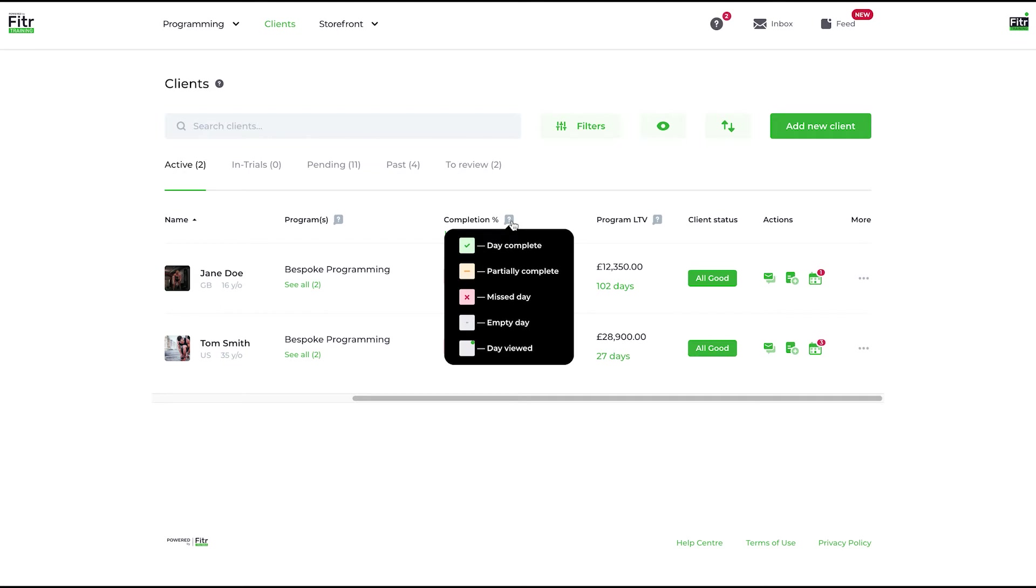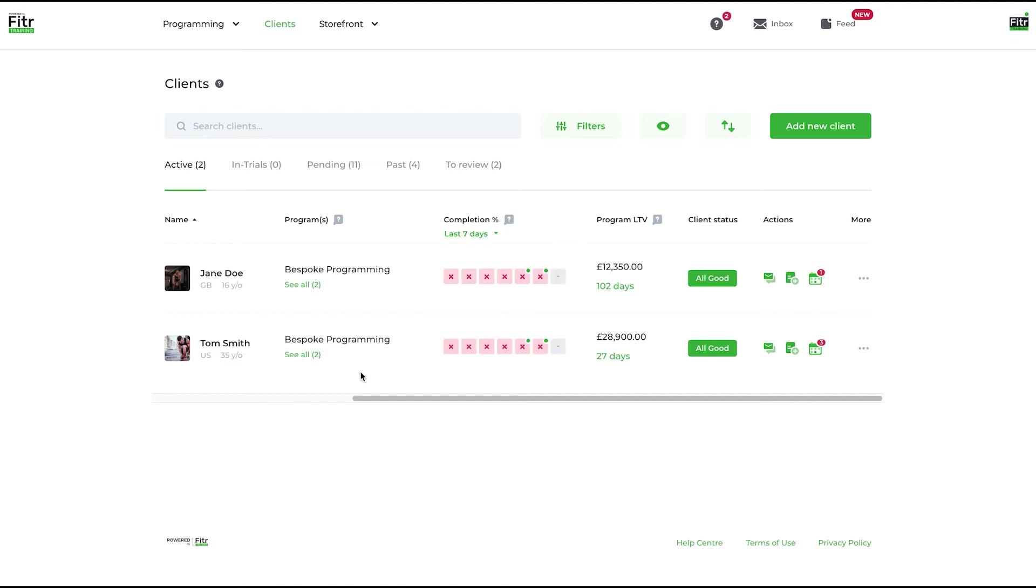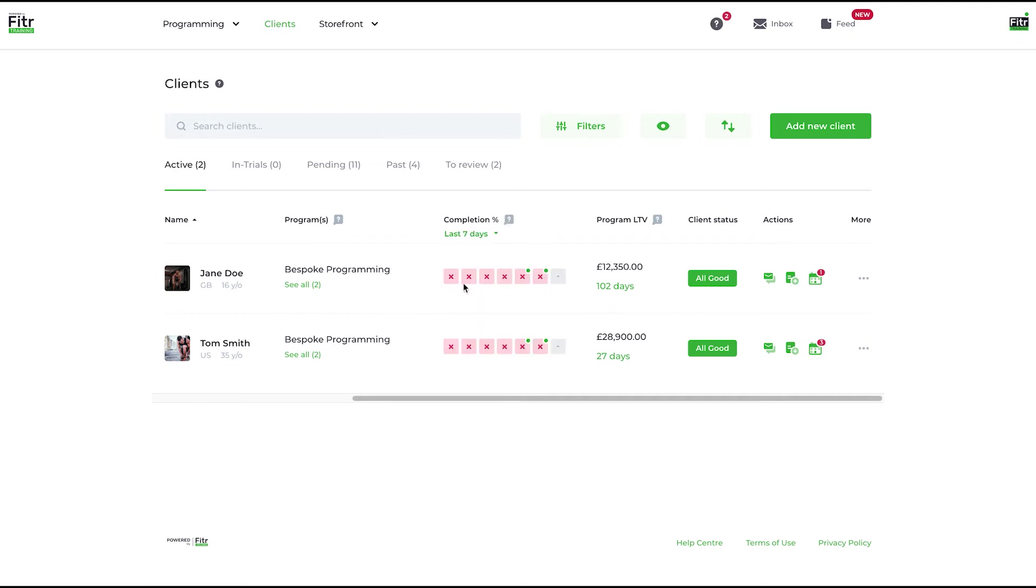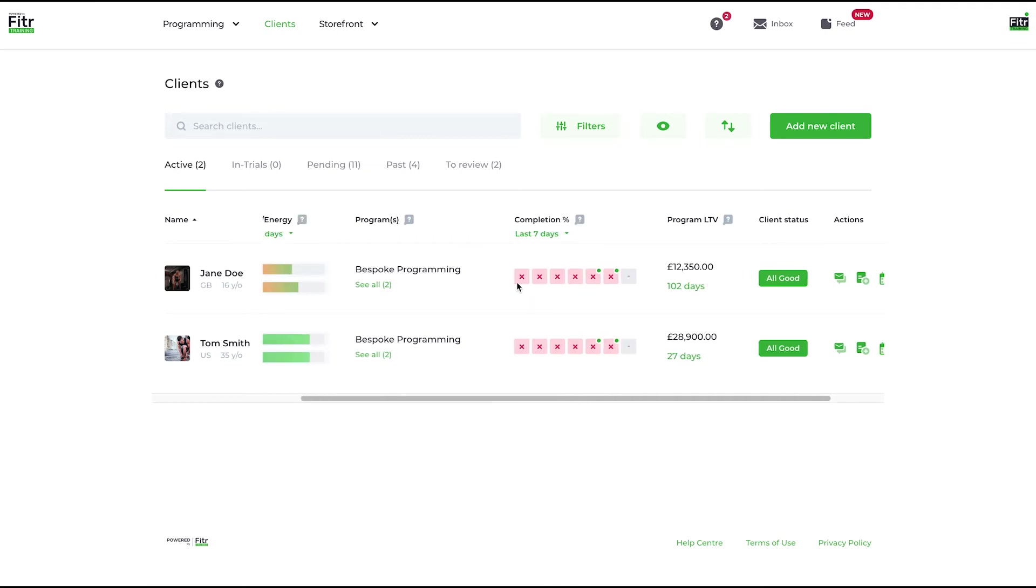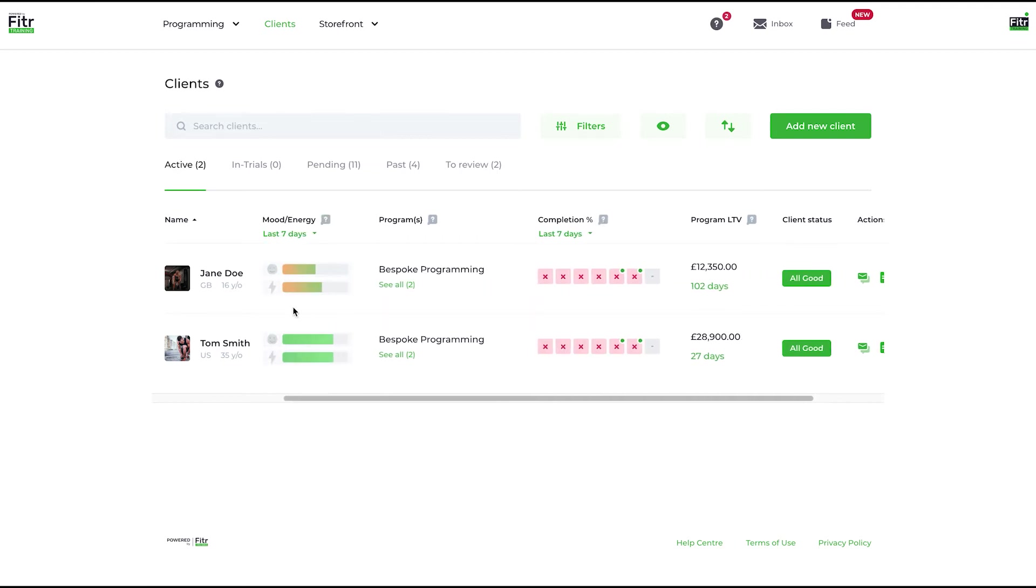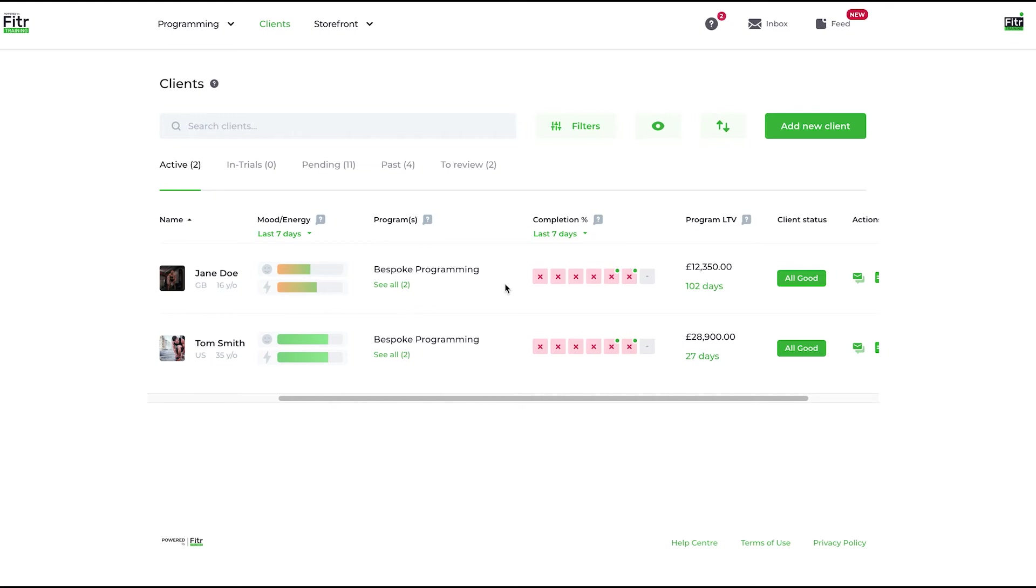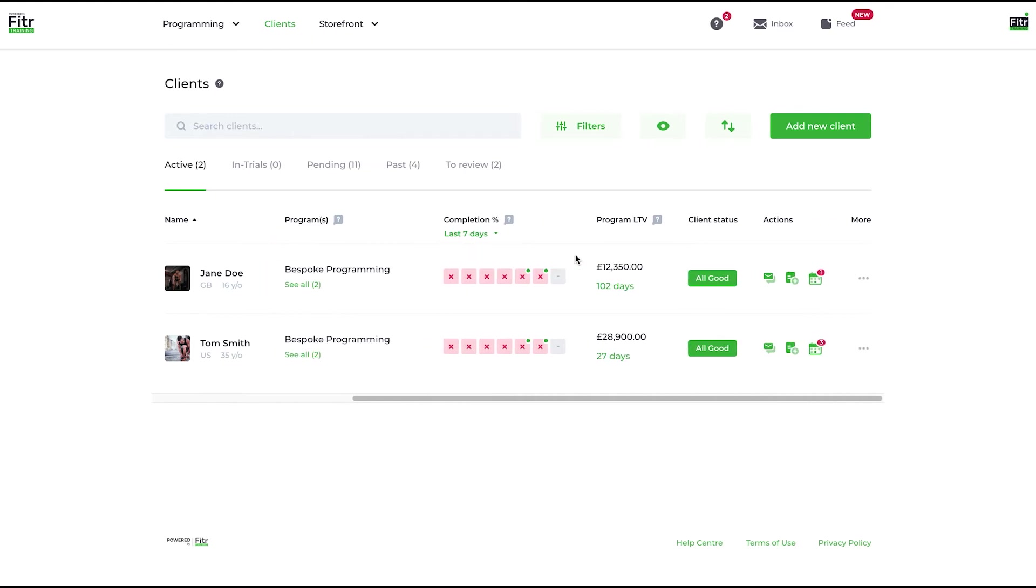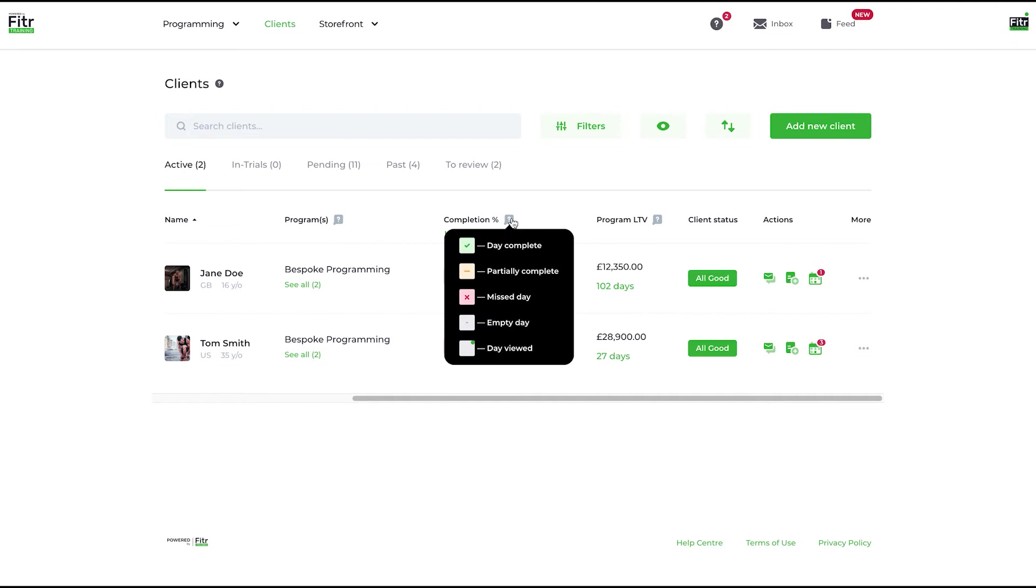They might have missed one of the parts. The missed day, which these two clients are doing a lot of, is effectively where they are not inputting or marking any parts as complete on their training schedule. So a big red flag if that's happening. You can imagine if you've got a lot of red crosses like this and a client who is unhappy, there's high risk of that client leaving your system, so you want to probably get in touch with them.